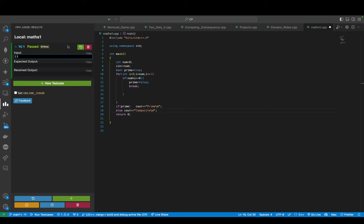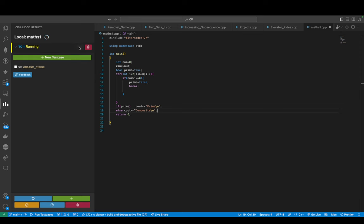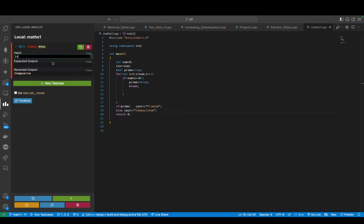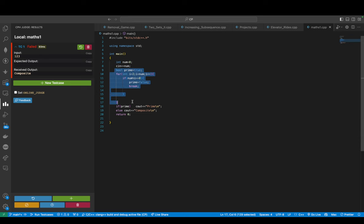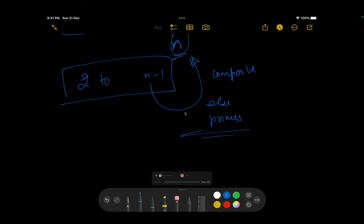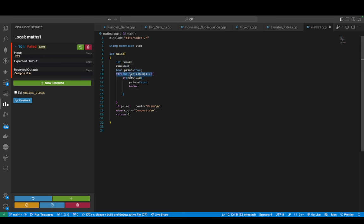Let's run this. For 13 it shows prime, for 14 it shows composite, for 124 it's composite, and for 123 it's composite because it's divisible by 3. This piece of code is working fine. Now let's understand how many computations it takes. We are going through every number from 2 to n, so it would be O(n). If num is 1000, it takes around 998 computations — it's of the order of n.